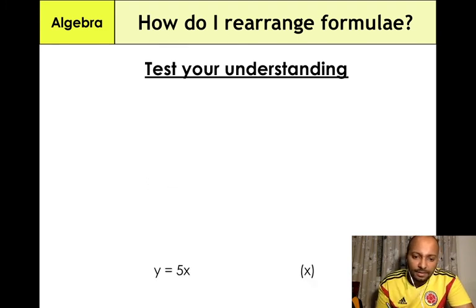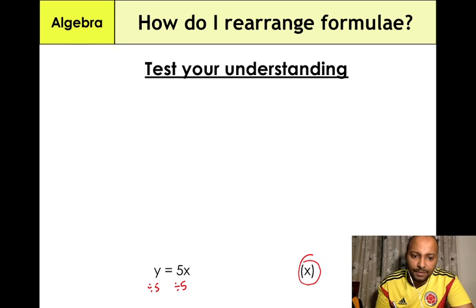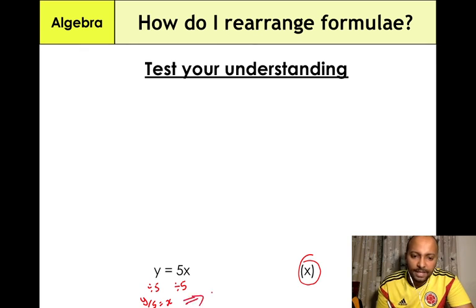Last example: y = 5x. We need to make x the subject, so divide both sides by 5: y/5 = x. The final answer is x = y/5.